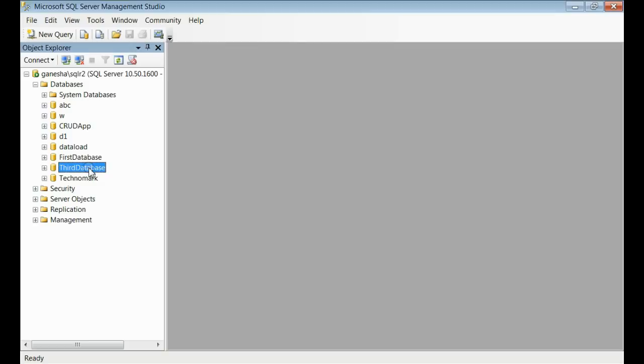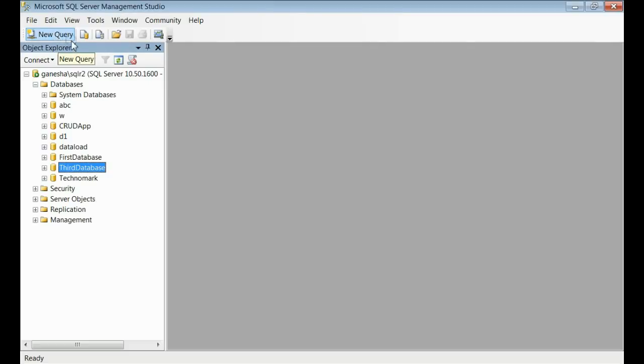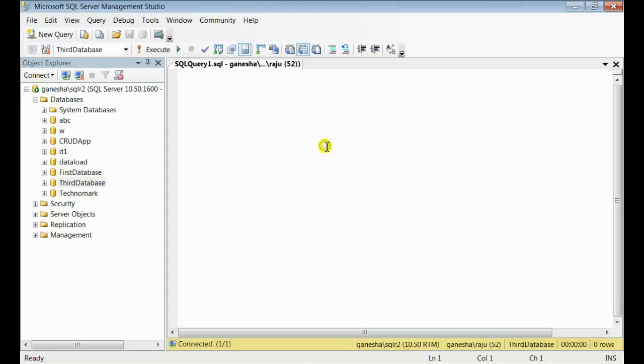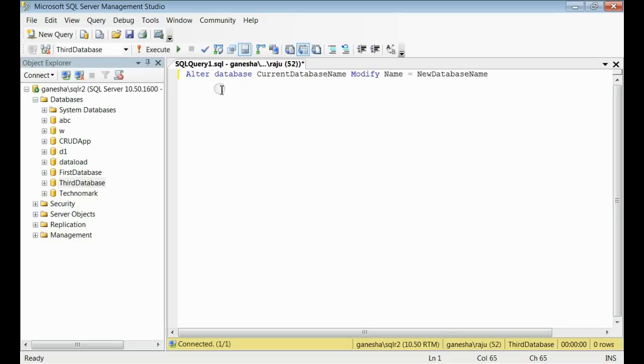Now let's consider how to rename using code. Let's open one new query window. You can see I have opened one new query window and execute one command.